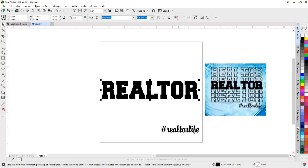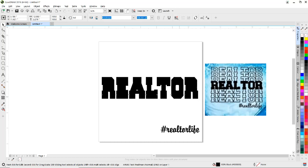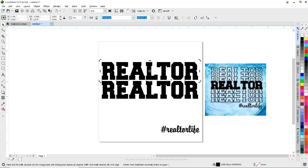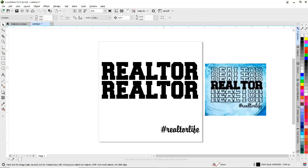So we're going to start with the text here. I'm going to hold down my Control key and hit C for copy, then Control and V for paste, and then I'm going to use my arrow keys and just move it up to about there.